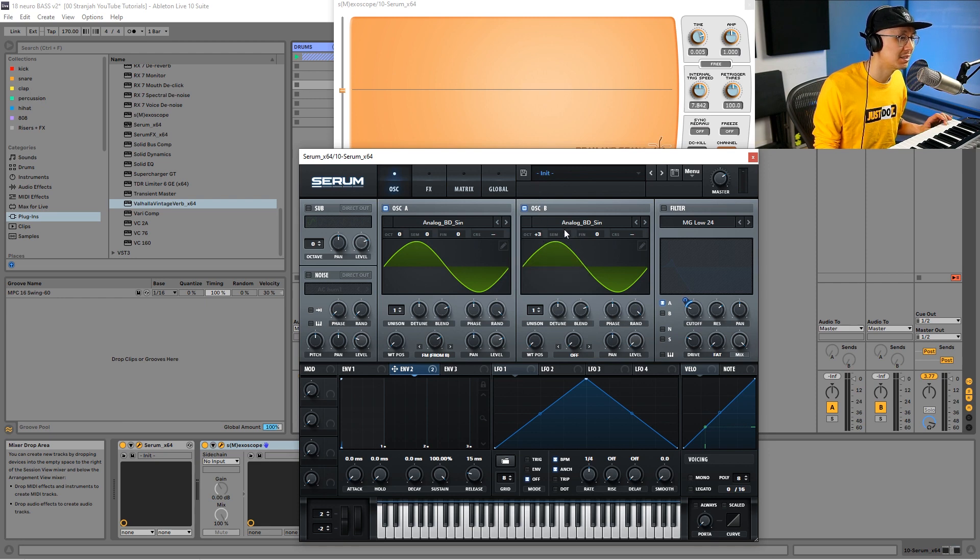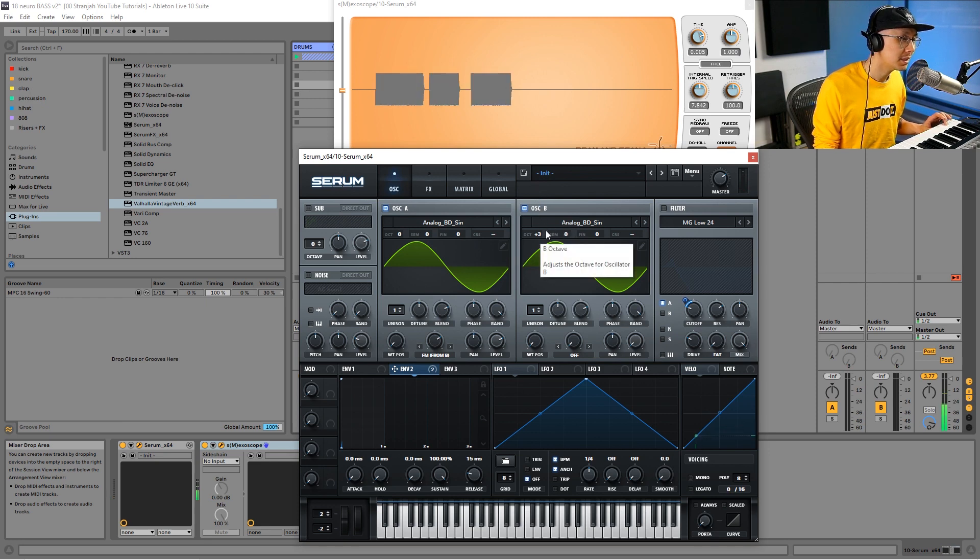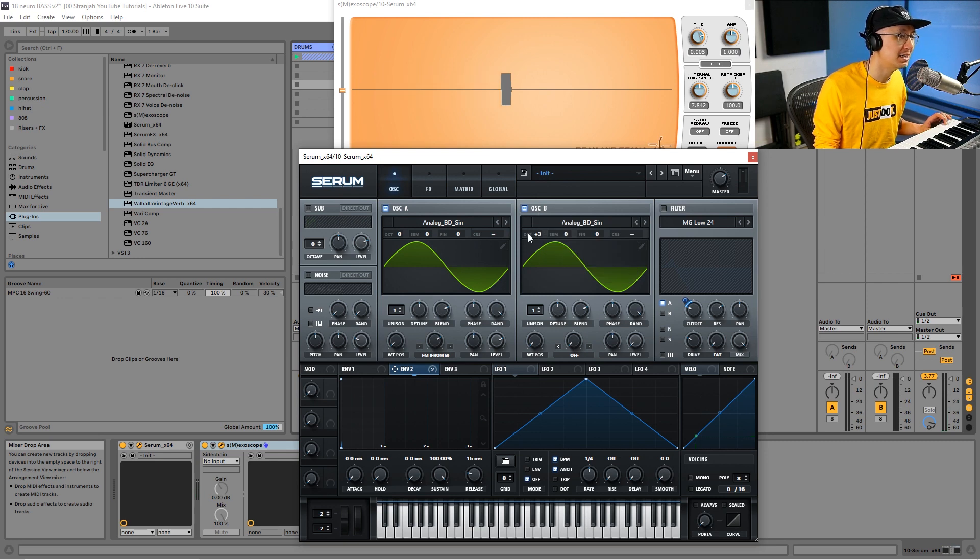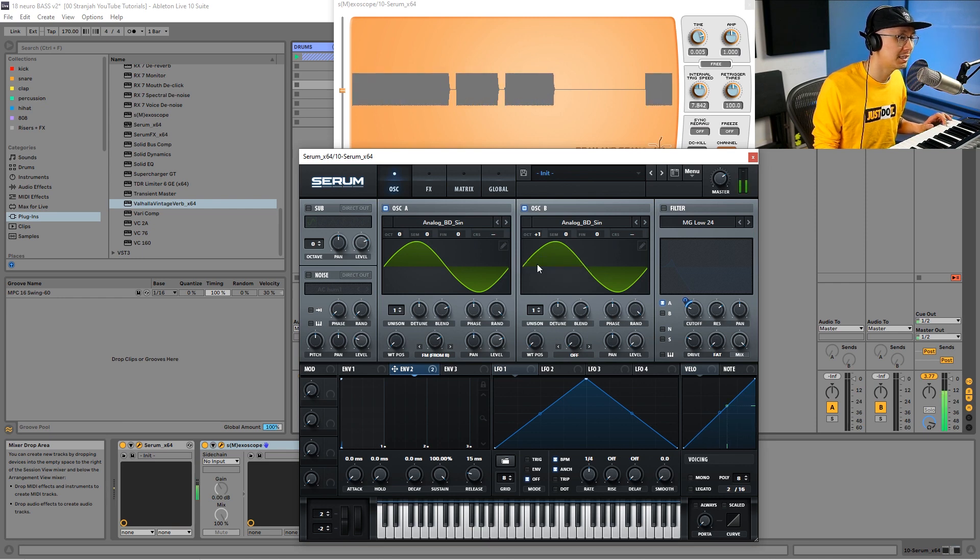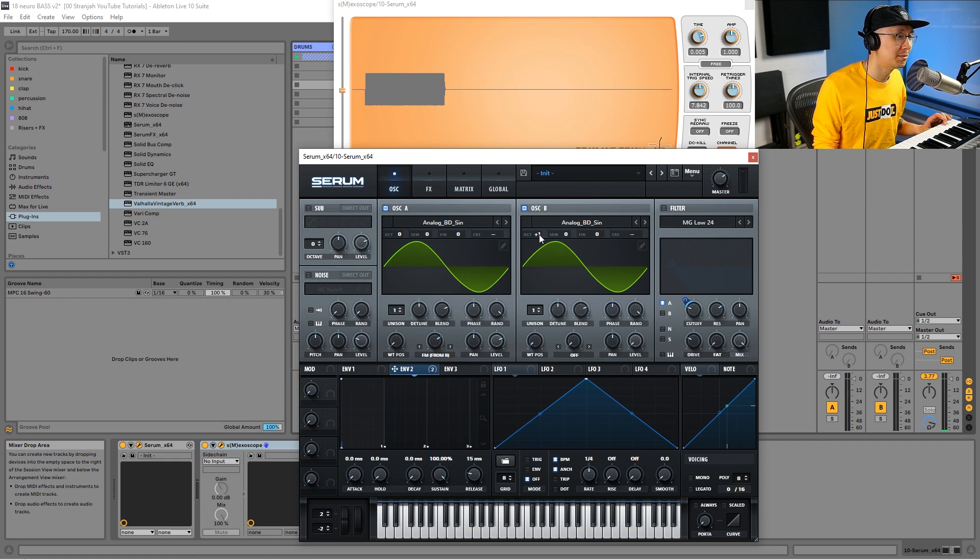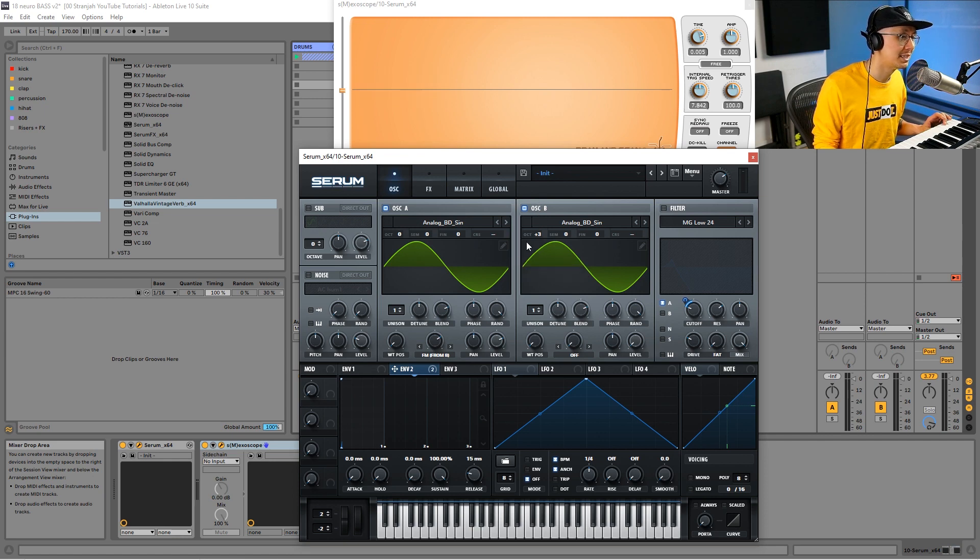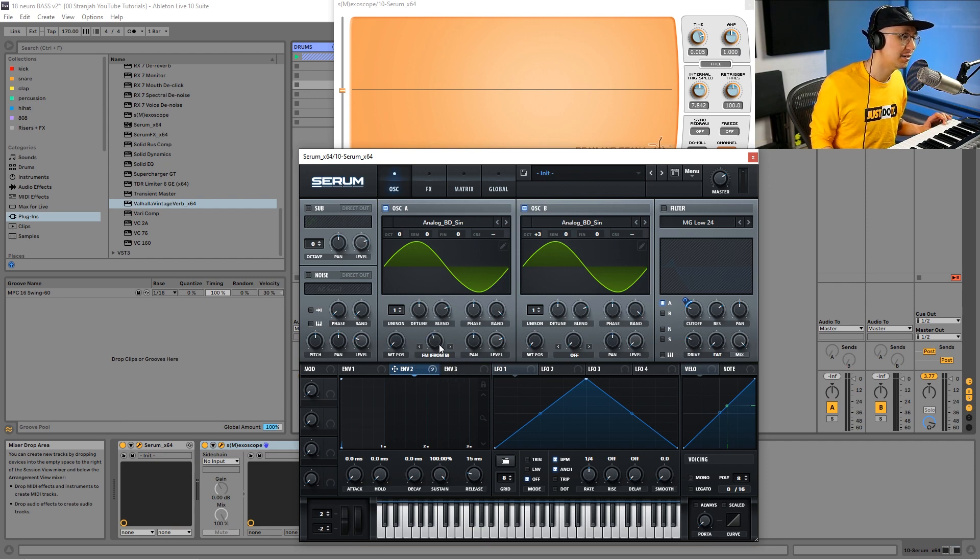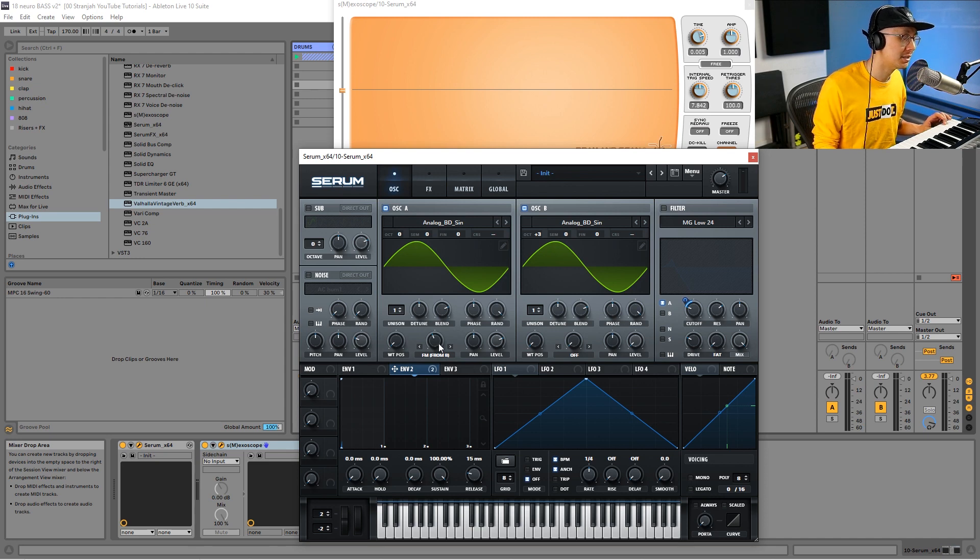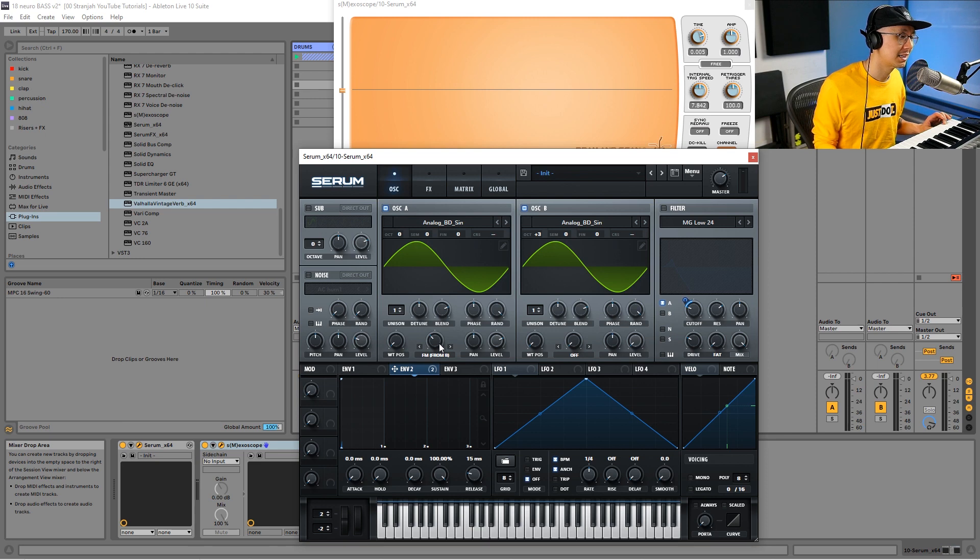For this particular bass, we're going to adjust the octave up to plus three and leave semitone at zero. You can experiment and find other octaves you might like—plus two or plus one—but for this bass, we're going to stick with plus three and semitone at zero. Then we want to adjust the FM amount and bring it down a bit because we don't want that intense FM modulation. Notice that the intensity really gets drastic as we increase the FM amount.